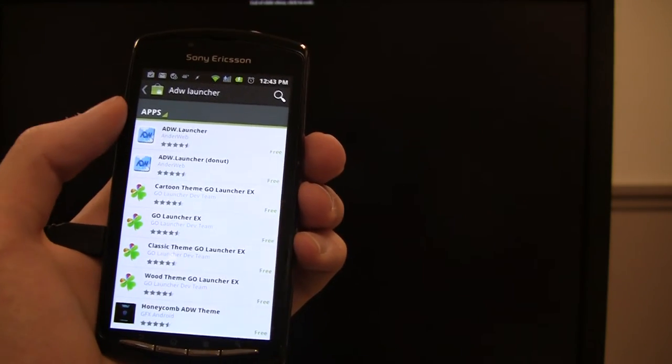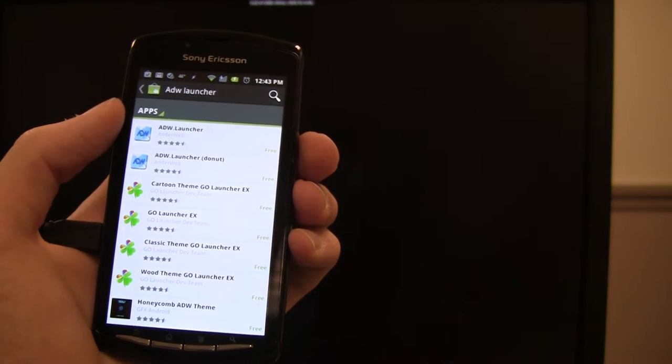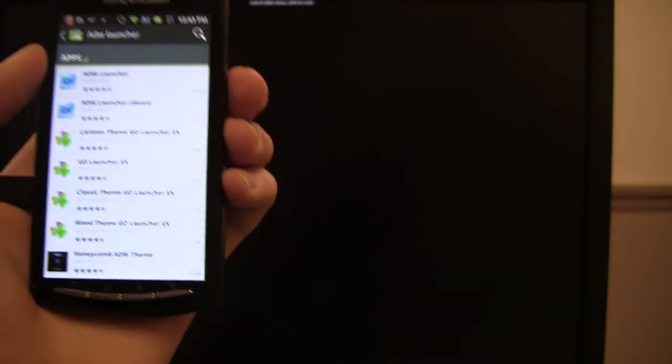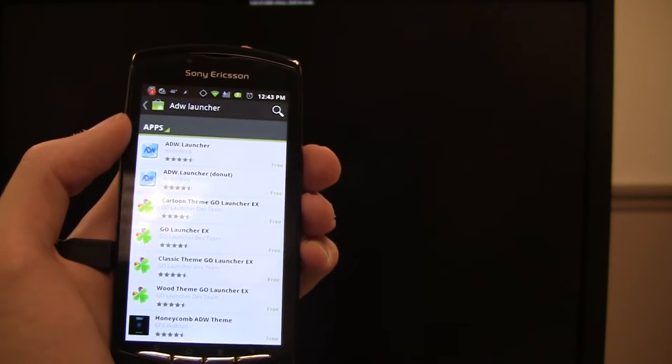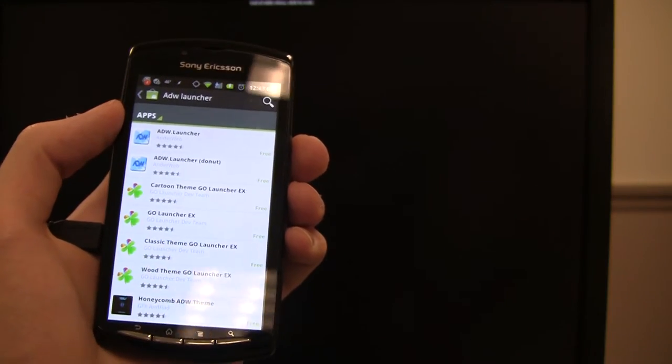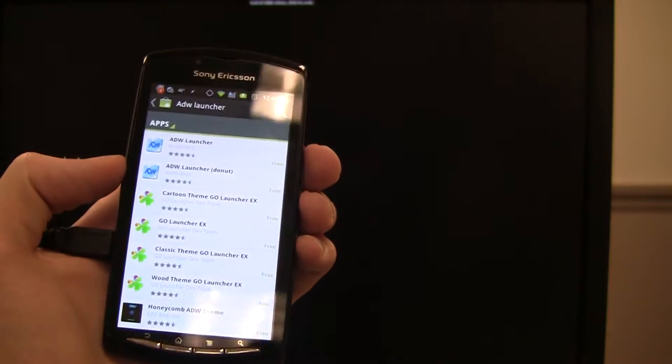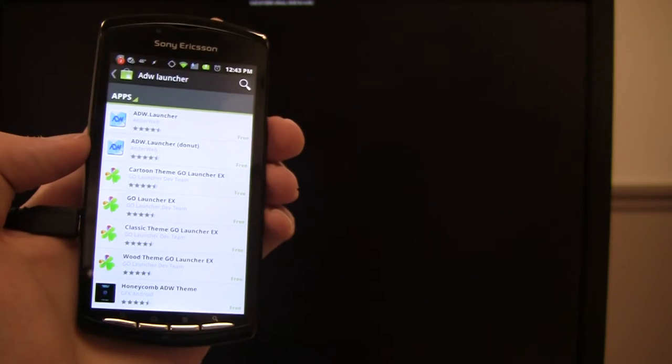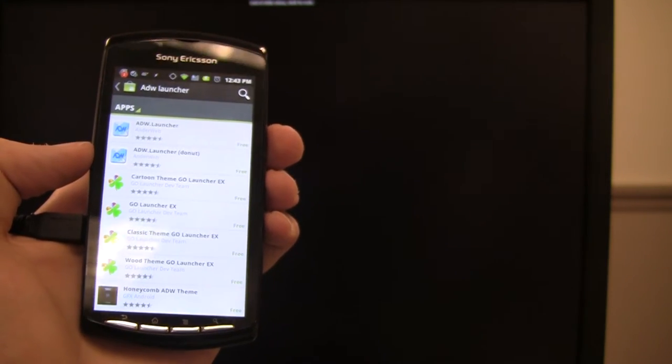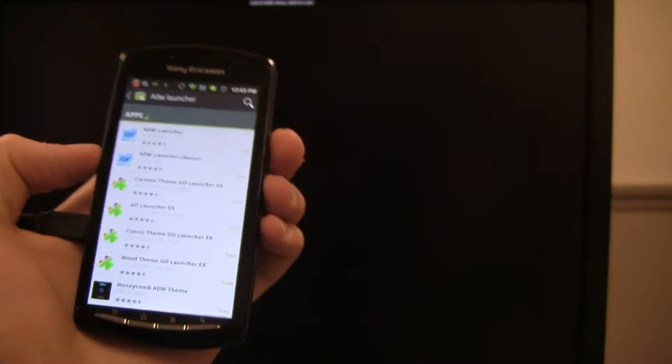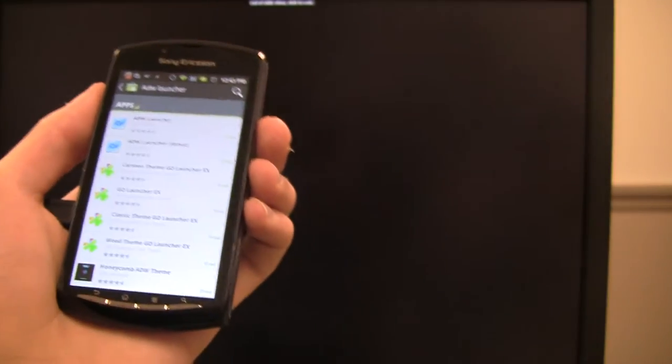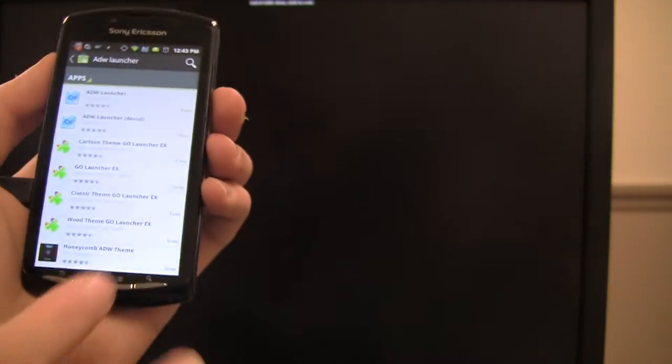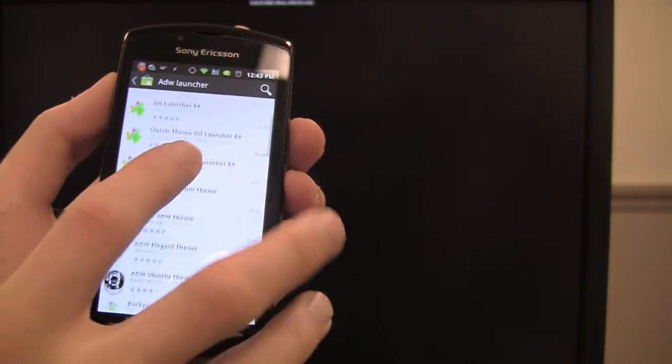Now with ADW Launcher, it's free. It's got a lot of cool features. You can theme it. It doesn't cost a dime. The donut version is for Android handsets that are 1.6. The Xperia Play that I'm running, the one that you'll be running too, is 2.3. So it's definitely a lot further in terms of versions.